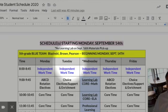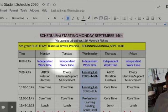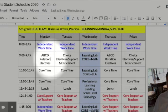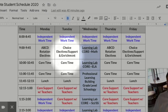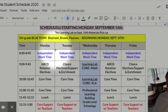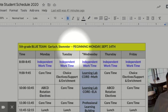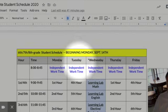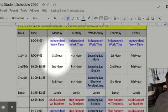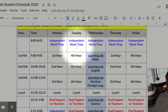When we begin school on September 14th, we're going to have Monday and Tuesday — Mondays will be the same as Thursdays and Tuesdays the same as Fridays, meaning the same hours of the day. On Wednesdays we're also going to have learning labs. This schedule here is specific to the Blue Team — Miss Blazinski, Mr. Brown, and Miss Pearson. The other schedule is the White Team — Miss Gerlach and Mr. Stemmler. For sixth and seventh grade students starting September 14th, you'll have first, second, and third hour on Mondays and Thursdays, and fourth, fifth, and sixth hour on Tuesdays and Fridays.